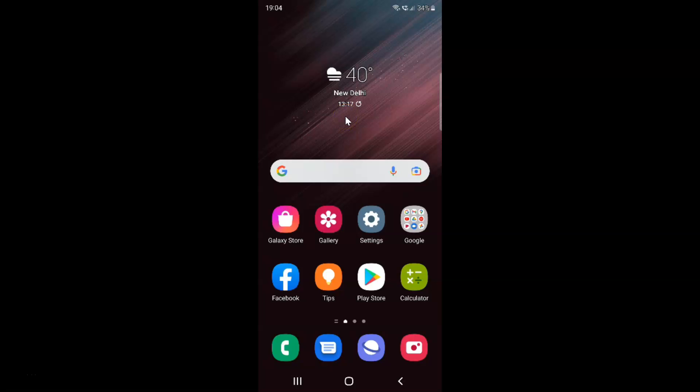Hi guys, in this video I will show you how to enable or disable allow screen overlays on settings on Samsung Galaxy S22 Ultra. This is my Samsung Galaxy S22 Ultra device, so let's start.